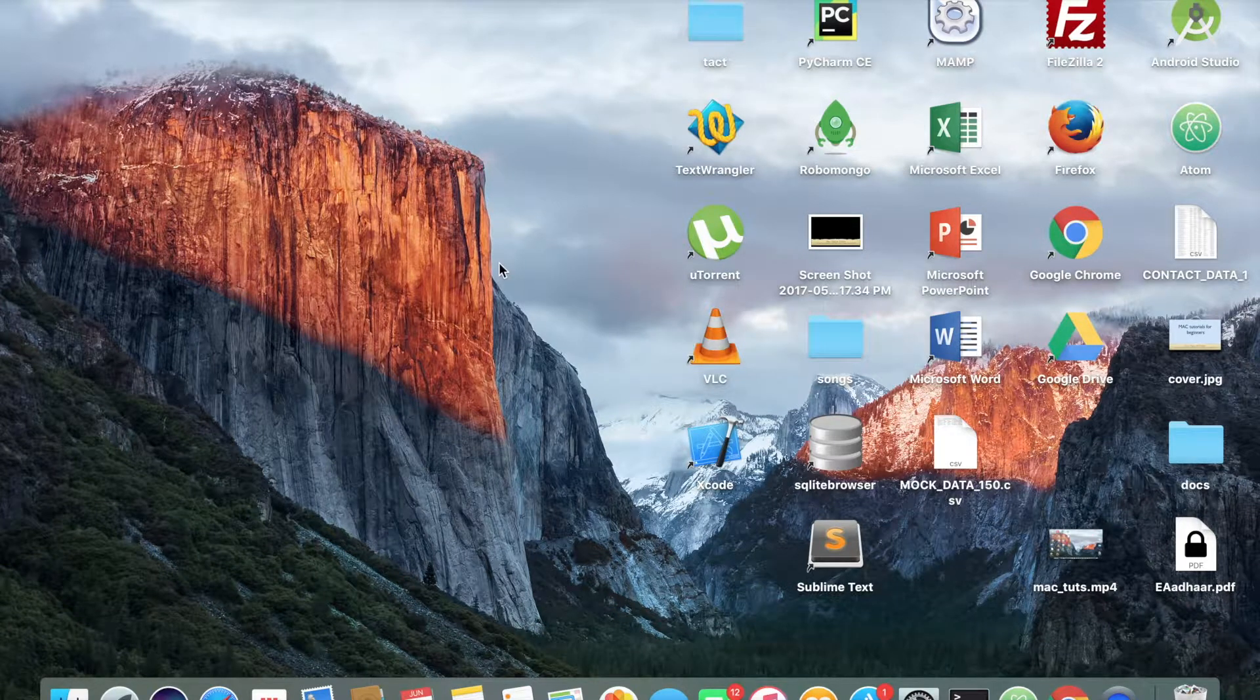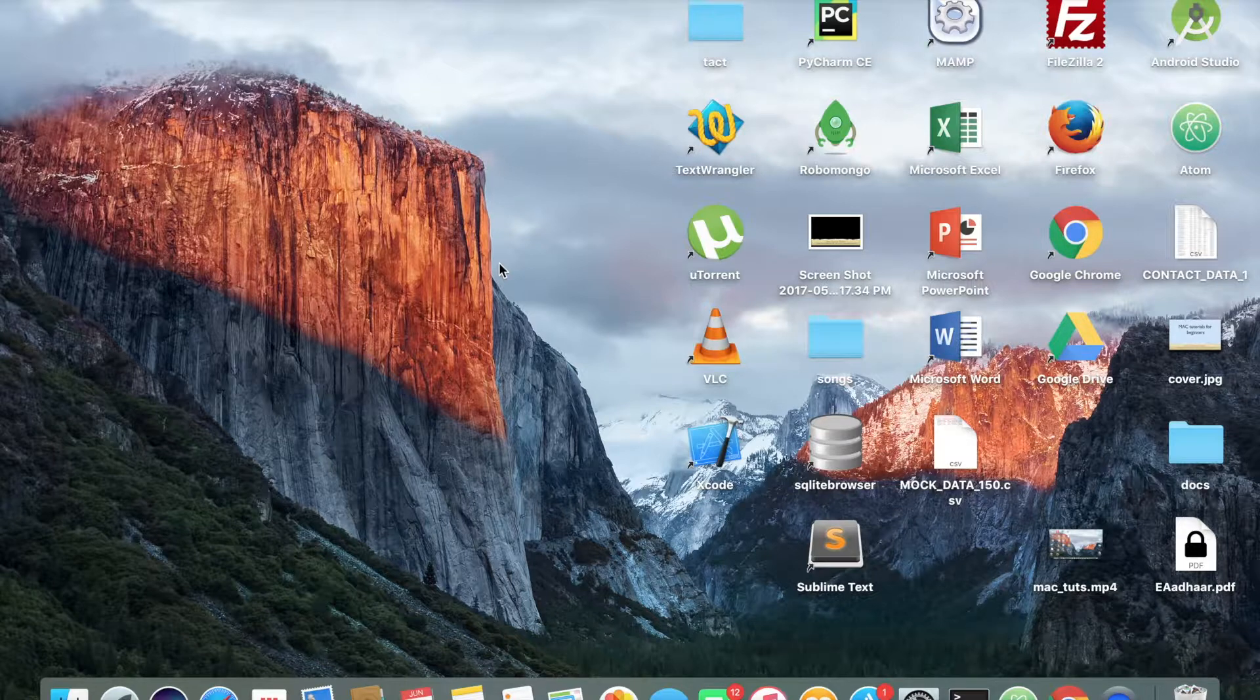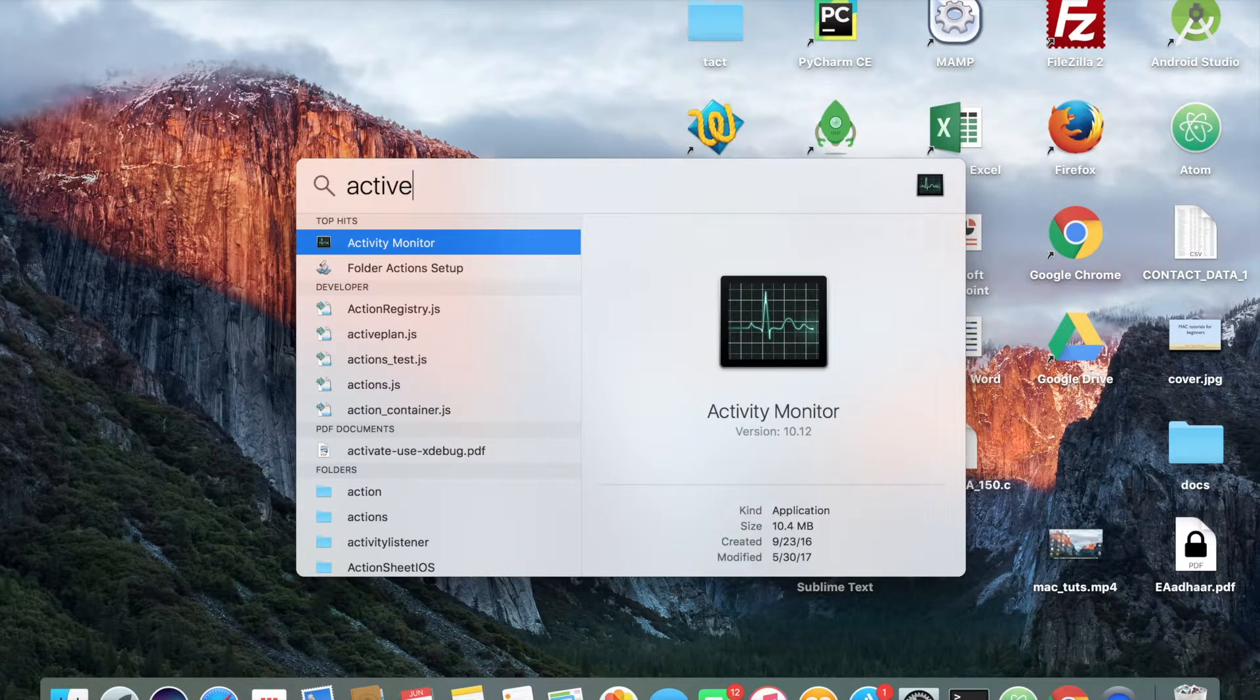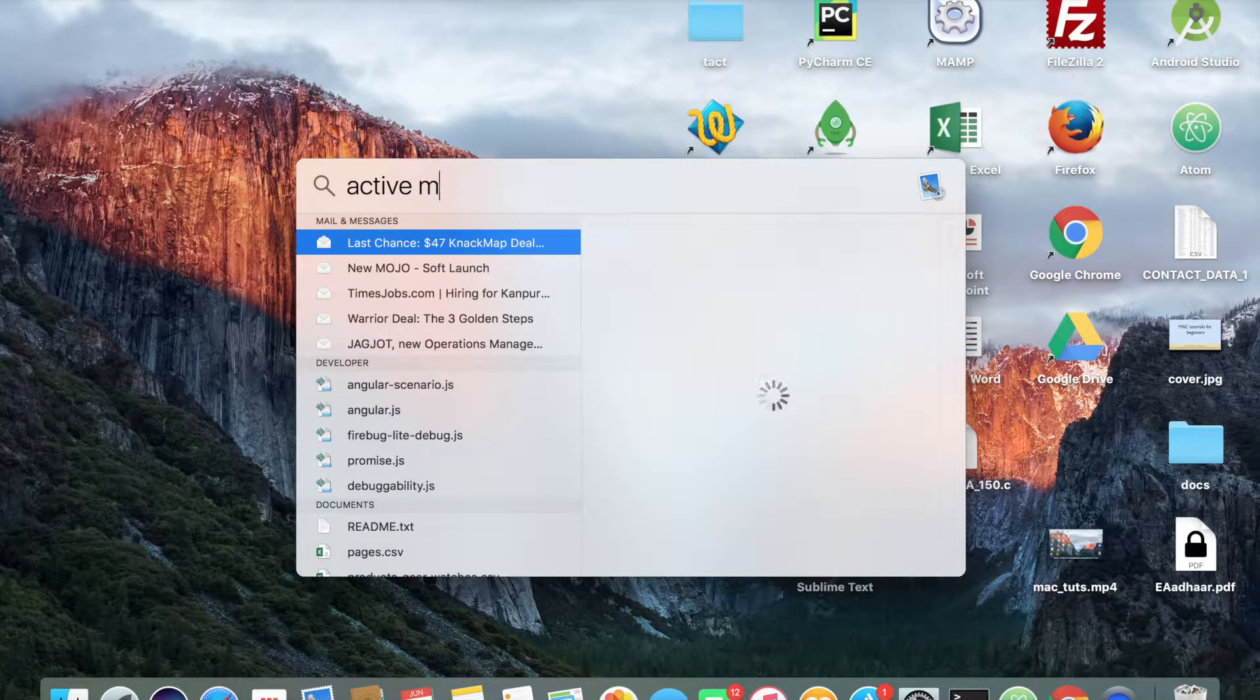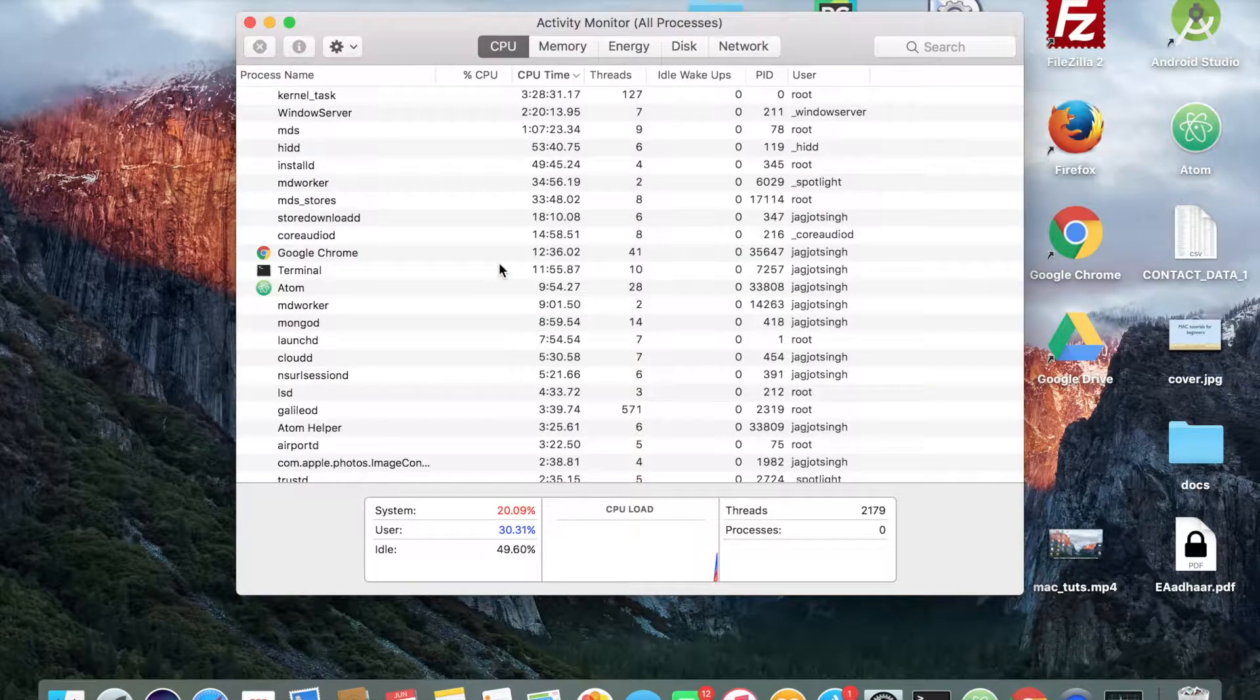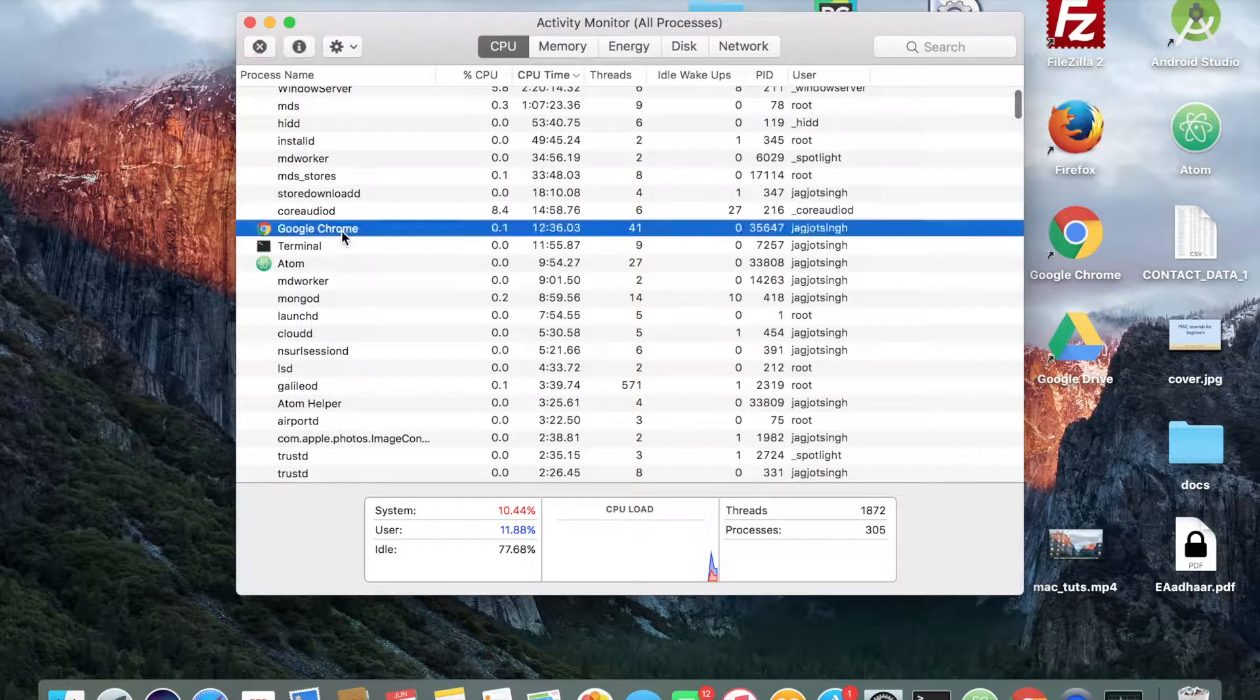Another way to do this is through the spotlight search. So you press command and spacebar and then search activity monitor. This is basically listing all your processes.